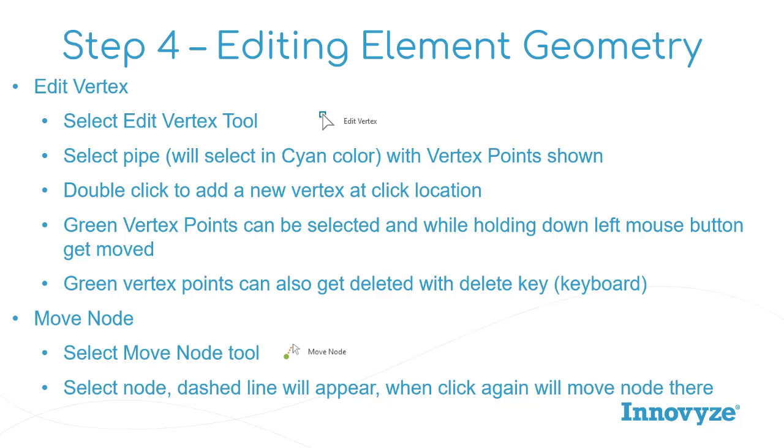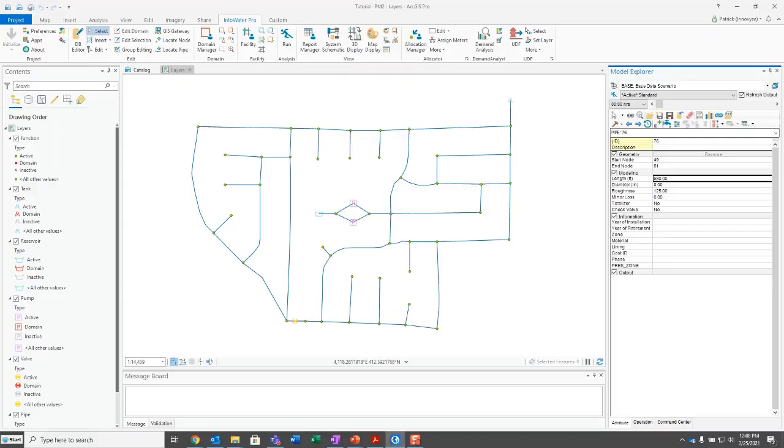Similar to that is the move node tool. They've made this a little simpler, where now you just select the node, and as you move your mouse, a dashed line from that point will appear. When you click again, it's going to move the node there. You don't need to hold down your left mouse button anymore to do that. Let's go to the model and look at that.